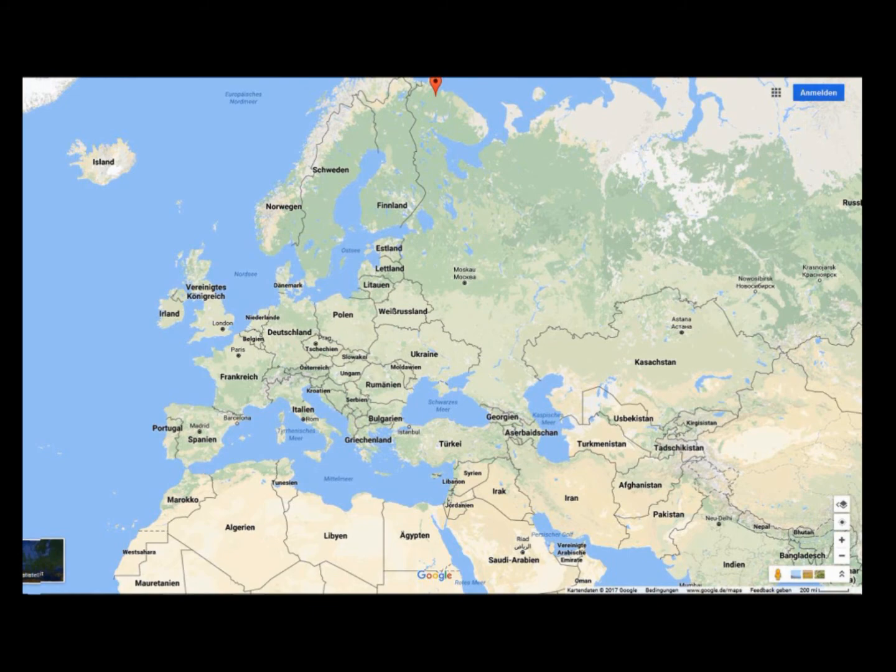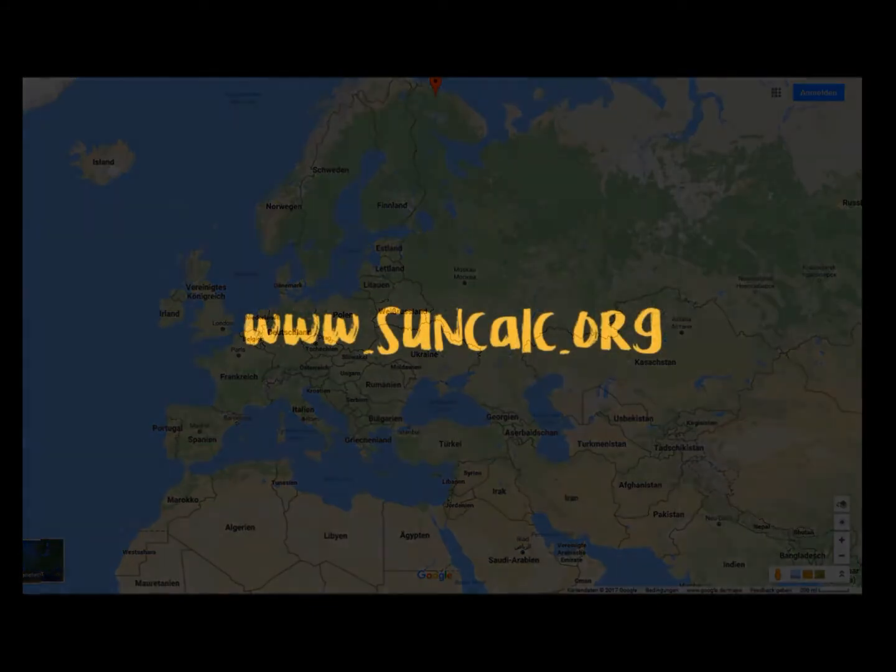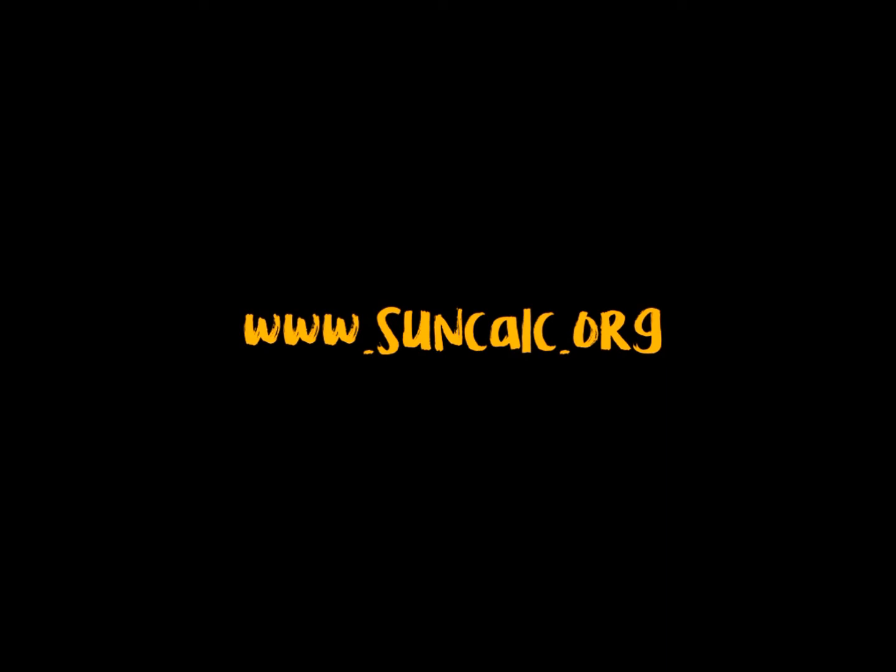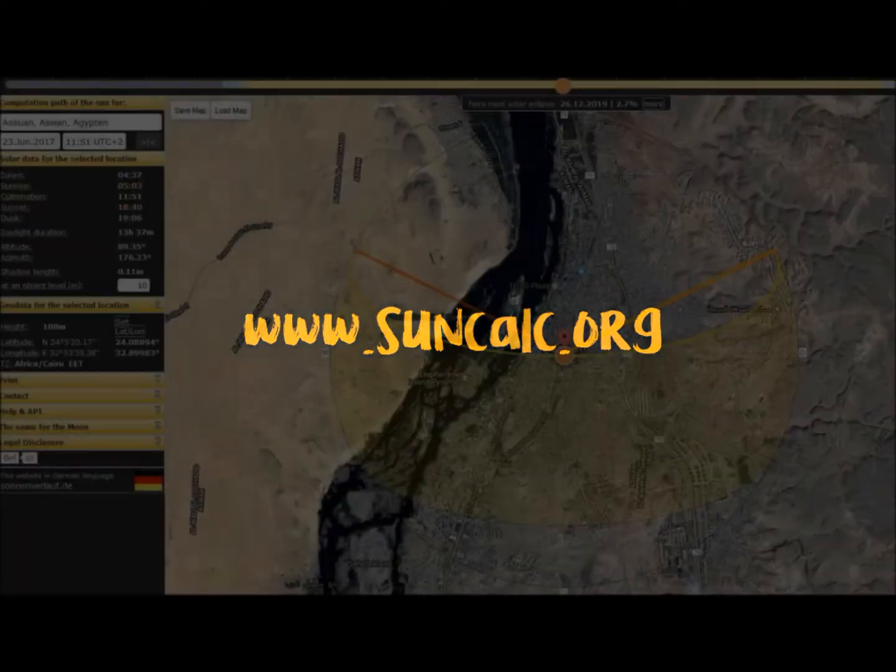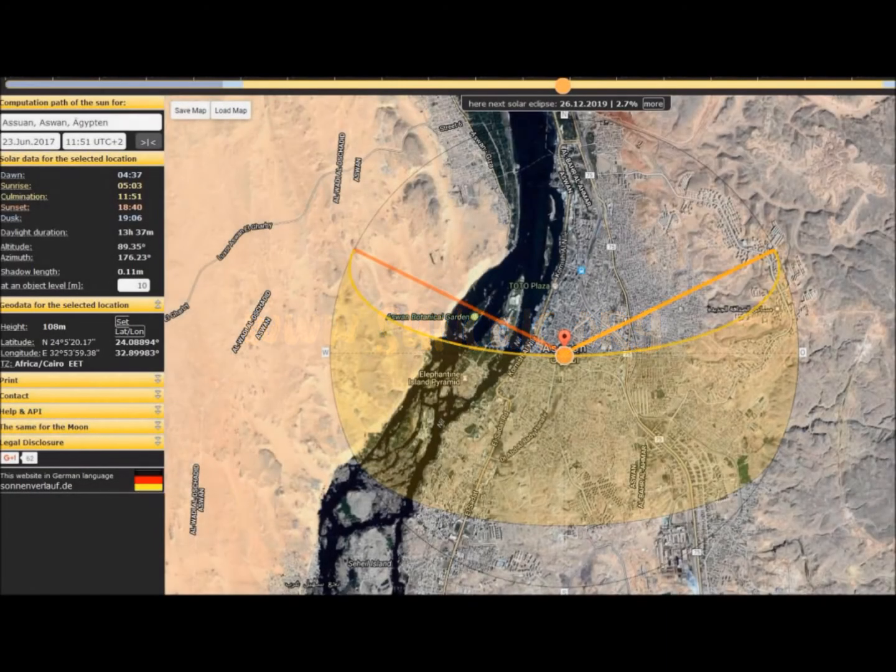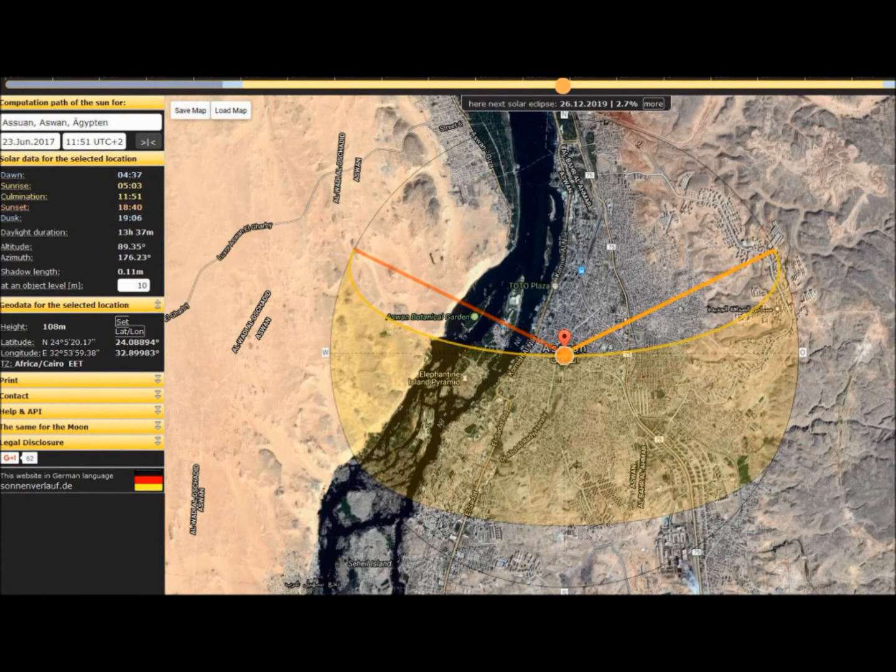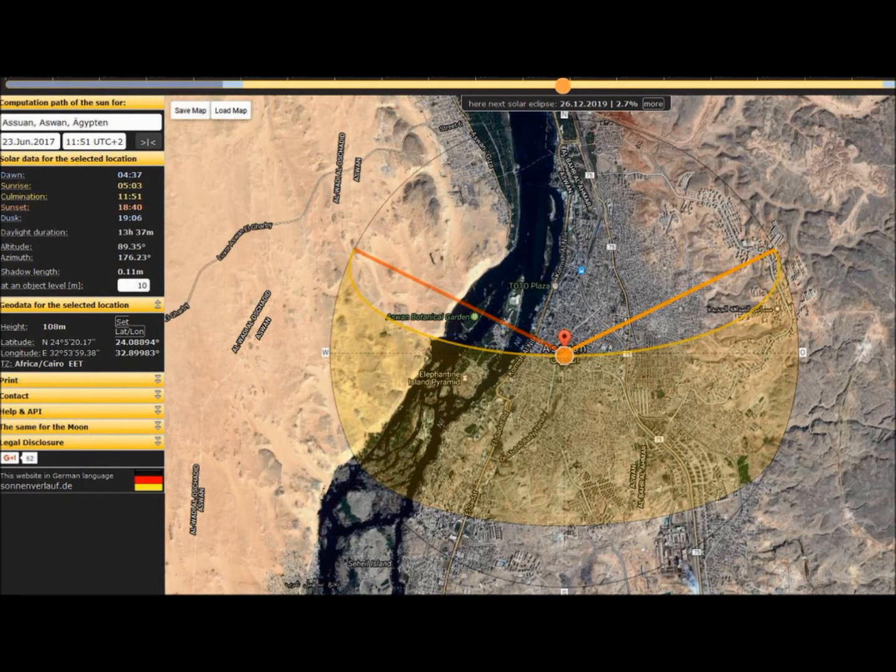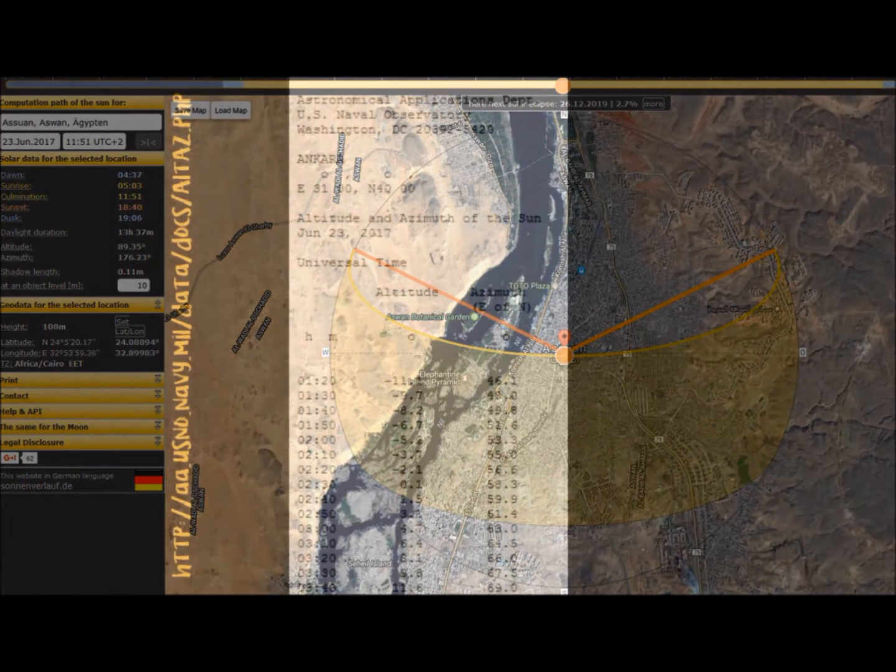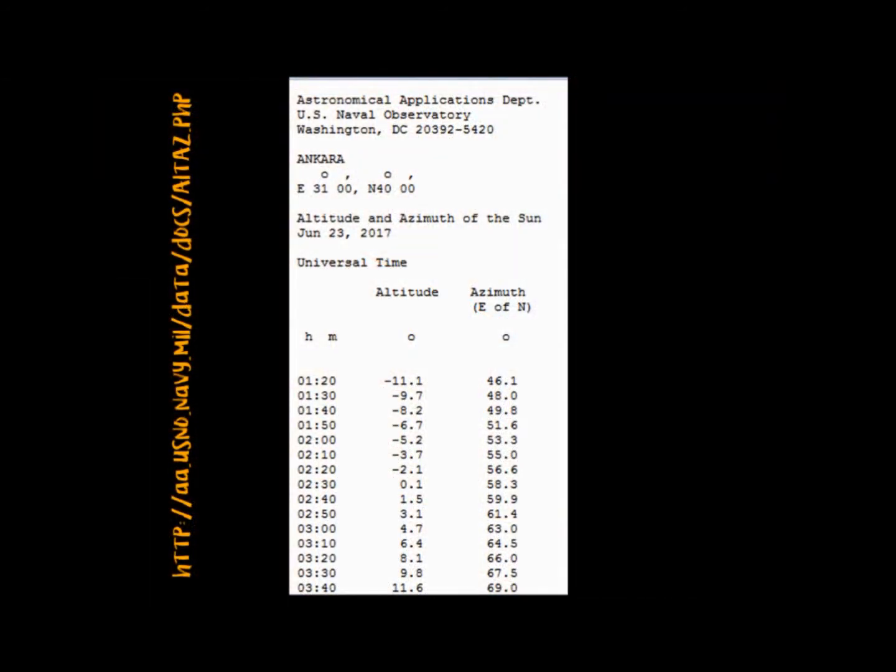I went to a site called suncalc.org where you can find out the angle of the sun for a certain location and a certain time. To avoid errors, I checked the angles at two other sites.